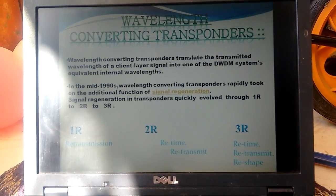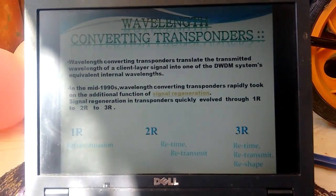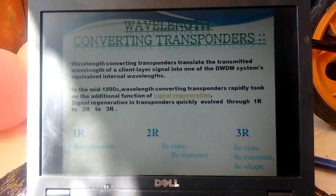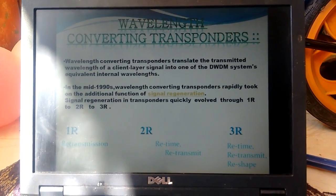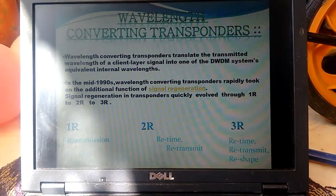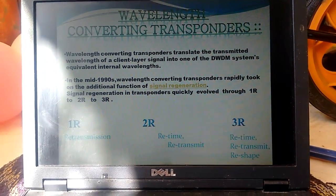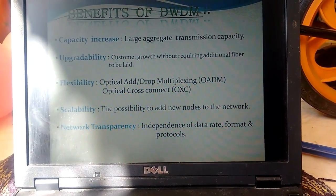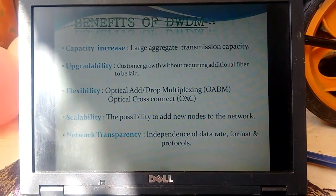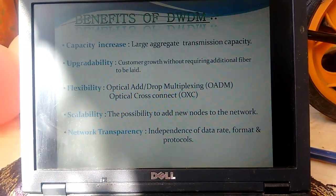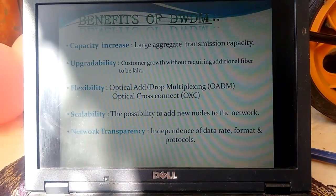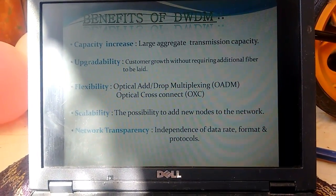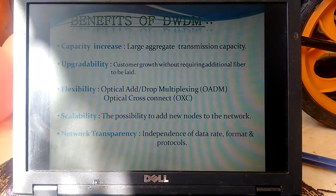Next comes the different properties of WDM technology. There are the three Rs: retransmit, retime, and receive. The main benefits of WDM are capacity increase, large capacity implementation, upgradeability, and flexibility. These are working on add-drop multiplexing technology.